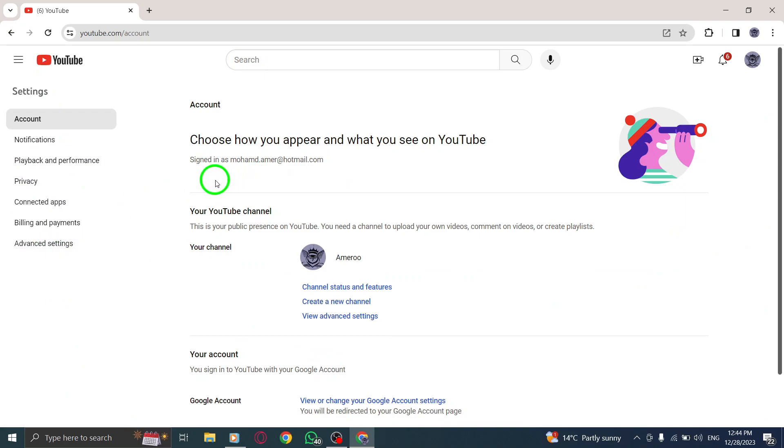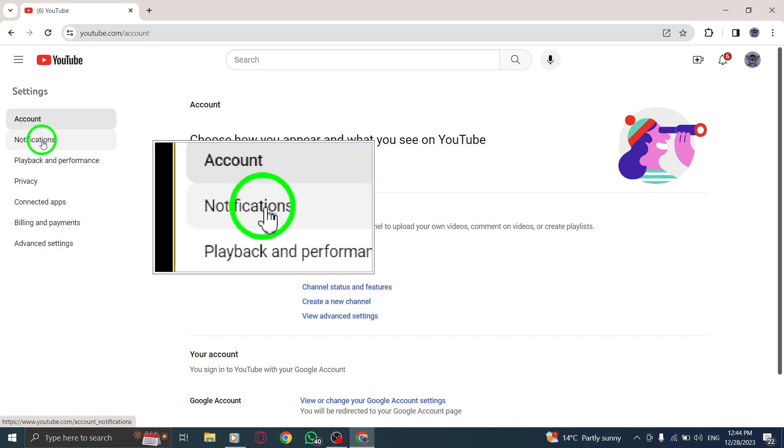Step 3. Within the Settings menu, find and click on the Notifications option.